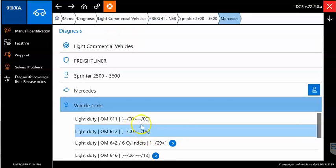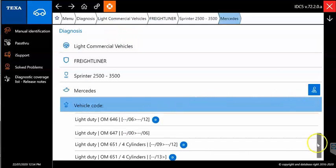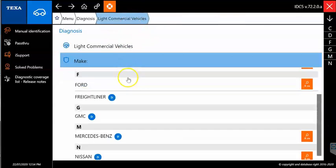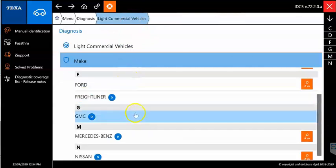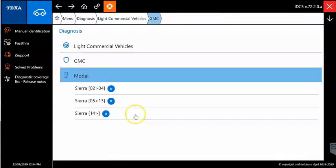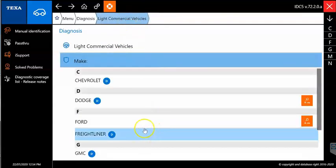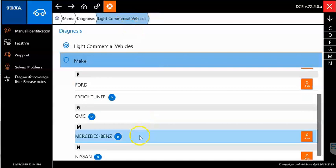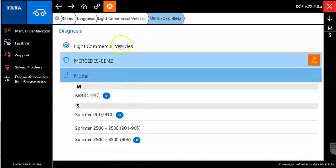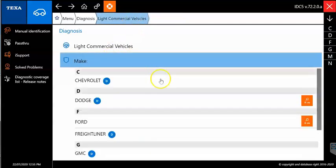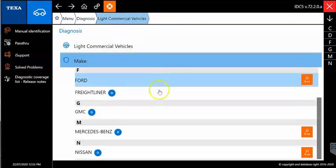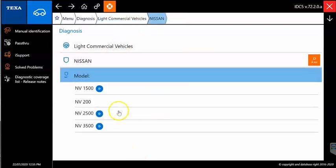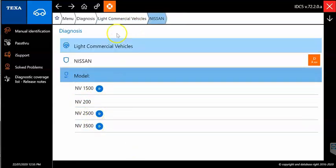The Freightliner will have your light duty OM600 models. GMC will be your Sierras. The Mercedes-Benz will have the Sprinters and that Metris model. And then you have the Nissan with the NV models.